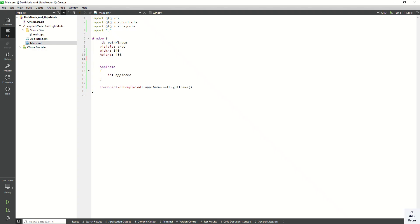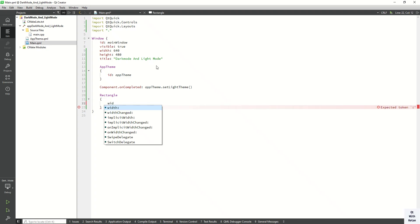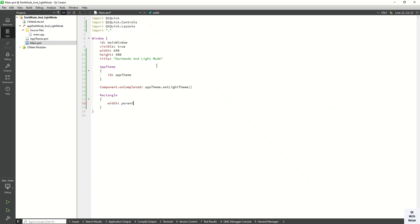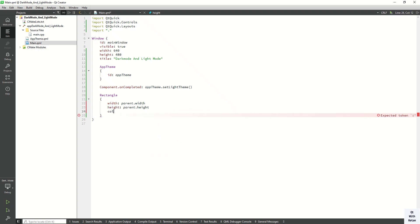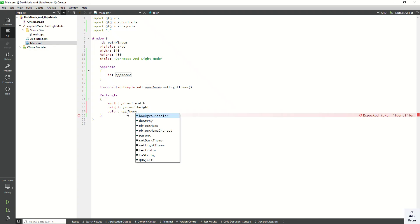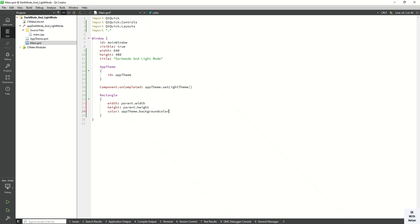Also set the title of our application to 'Dark Mode and Light Mode'. Now let's add a rectangle as the main container. Set the width and height according to the parent. Then set the color using AppTheme.backgroundColor, so whatever background color is set will automatically apply to the rectangle.